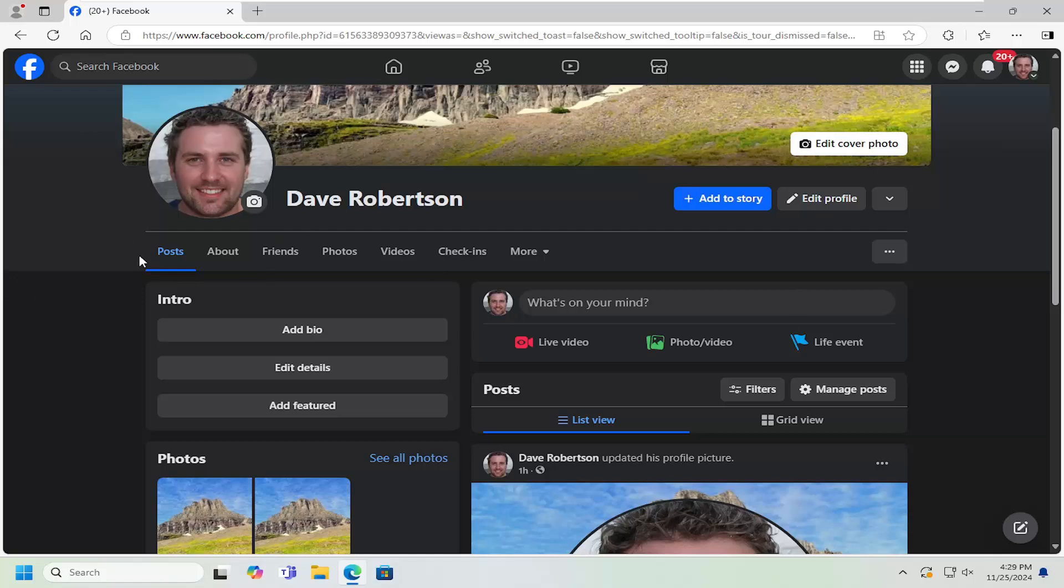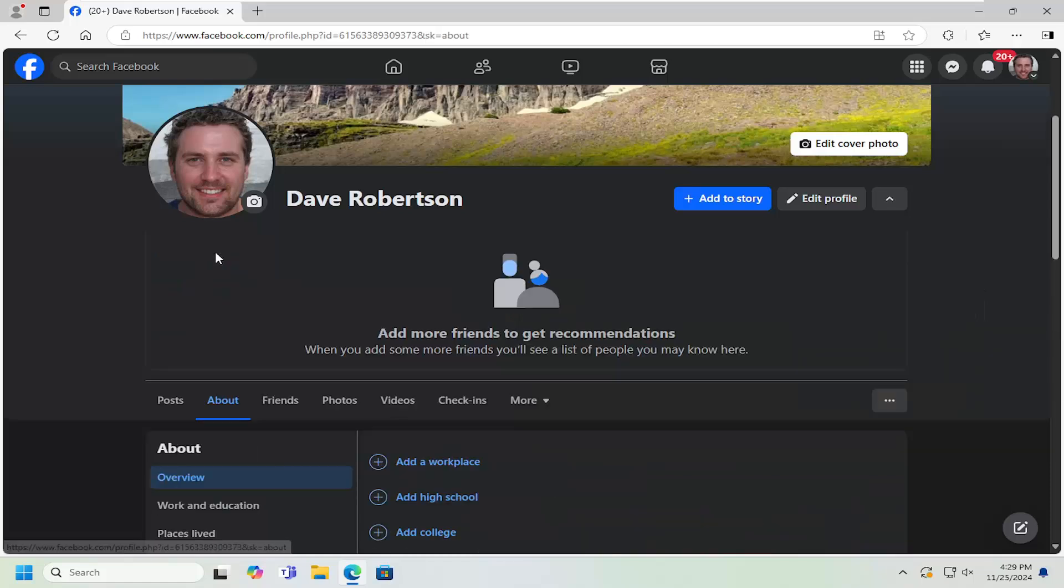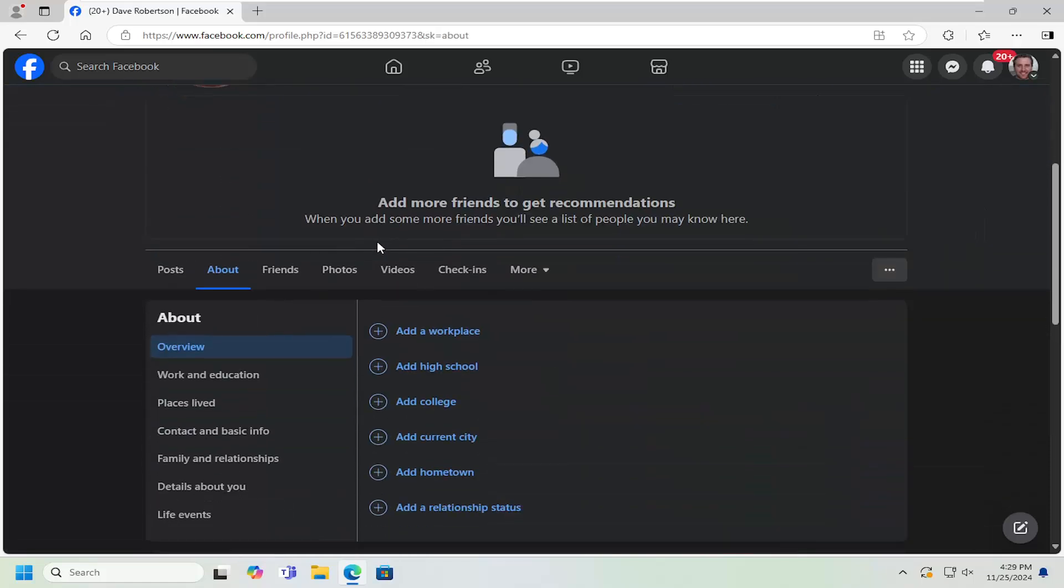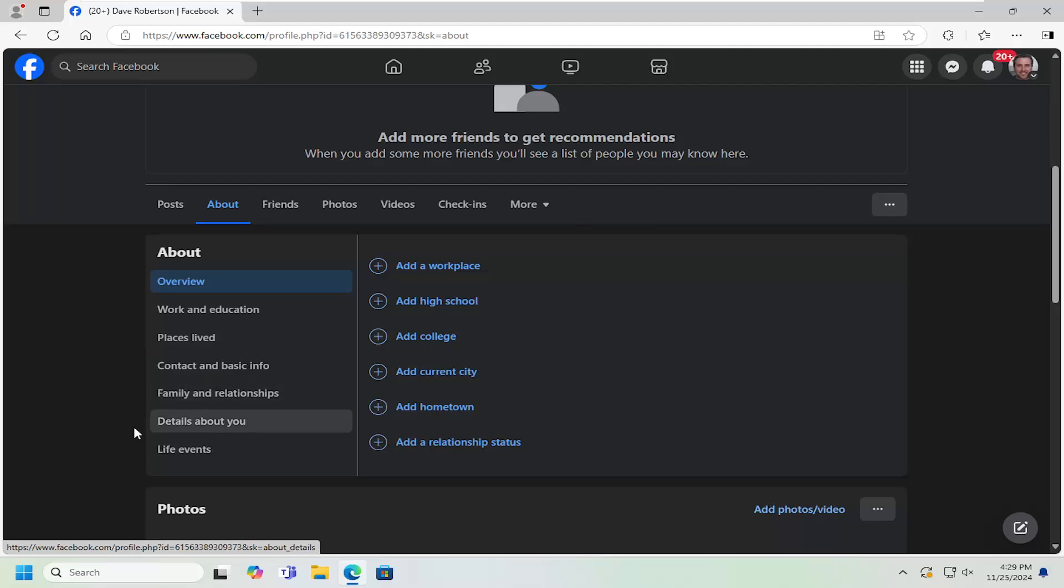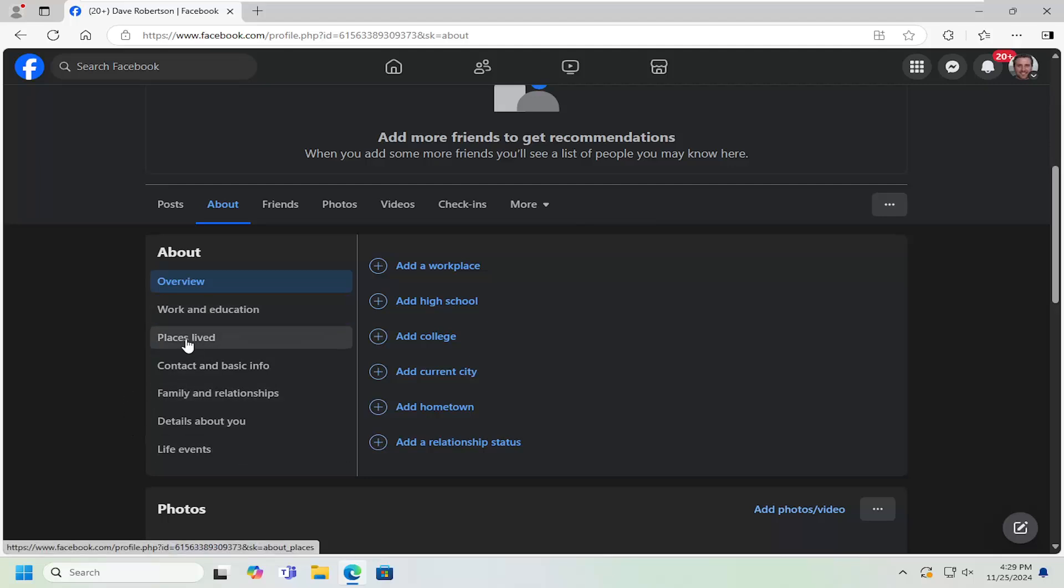So all you have to do is navigate over to your profile page and you want to select the About tab. Scroll down on the left side underneath About where it says places lived.